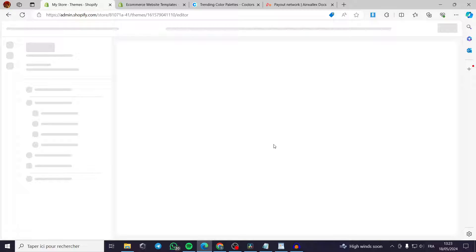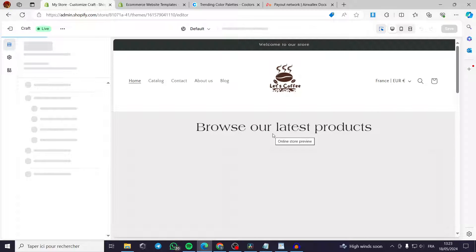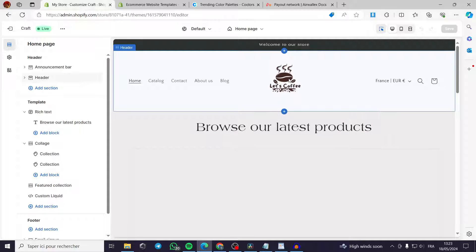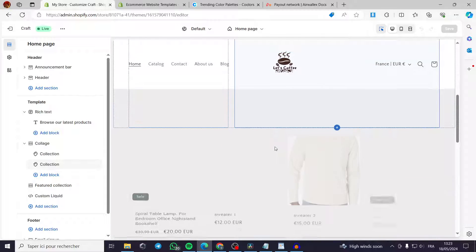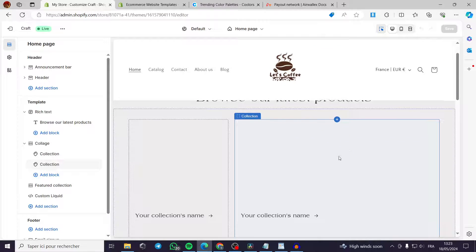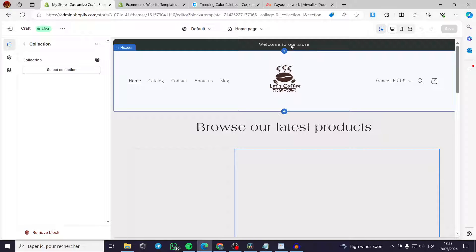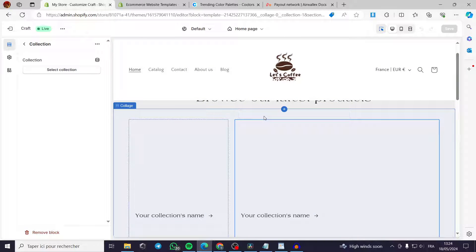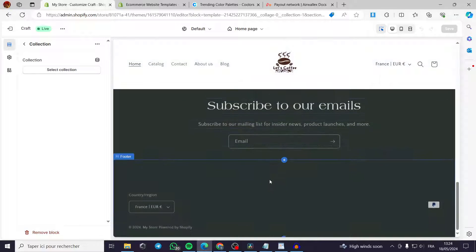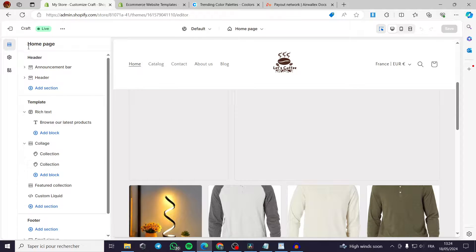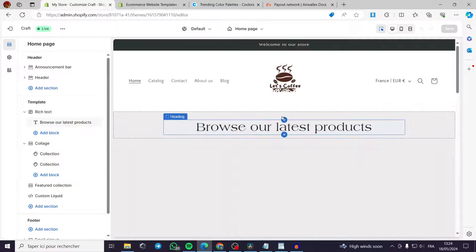Clicking Customize opens the theme editor. You can see we have the collection and everything is customizable — from the announcement bar to the header, the template, and the footer. Let's go step by step to see what we have here.